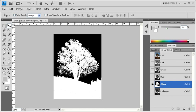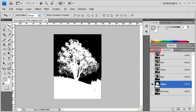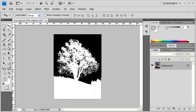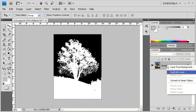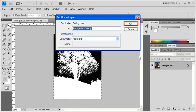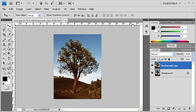Now we're ready to load the tree. With the alpha channel selected, click on the Load Channel as Selection button underneath the Channels panel. Double-click on the Layers panel, then right-click on the Background layer. Let's duplicate that layer and click on the OK button. With the Background Copy layer selected, click on the Add Layer Mask button located on the bottom of the Layers panel.